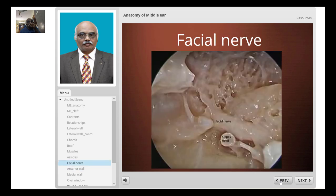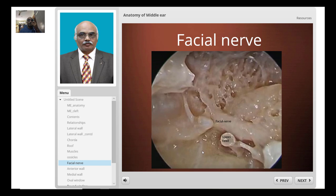The depth of the oval window niche varies according to the projection of the facial nerve and the promontory. If the basal turn of the cochlea projects more and the facial prominence is greater, the oval window niche will be deeper. Conversely, if the projection is less, the depth of the oval window will be shallower.